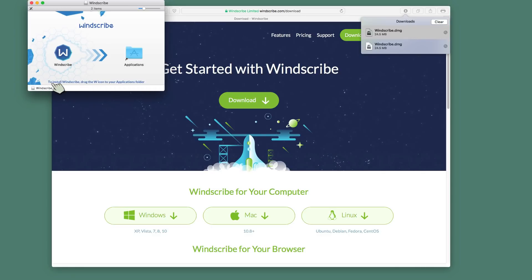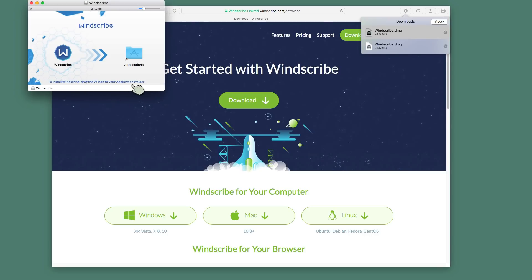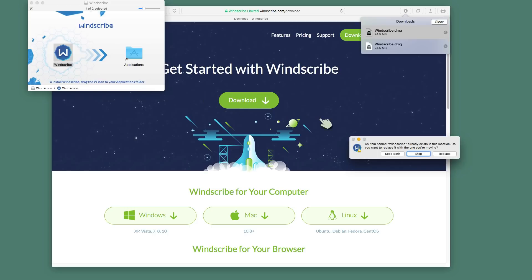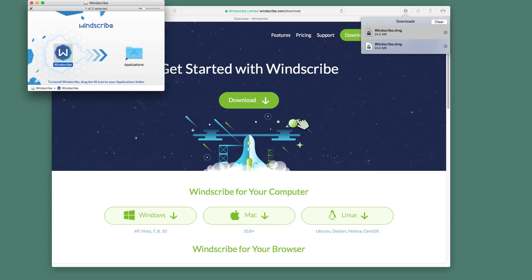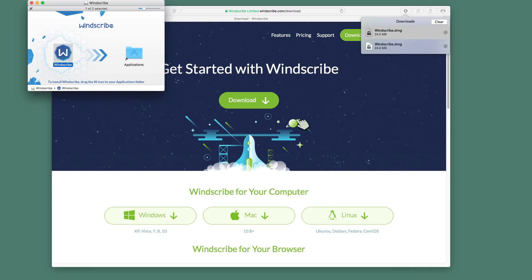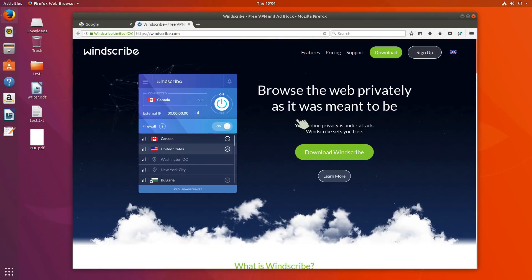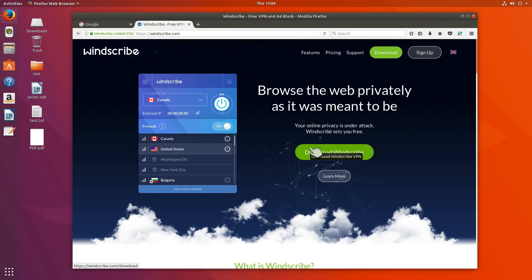And once that opens up, literally all there is to installing it, they tell you right here, to install Windscribe, drag the W icon to your applications folder. In other words, just drag it over. And in this case, I already have it there. I could replace it. I could keep both. I'm going to say stop. But that's all there is. It is then installed. I could then open it. I could then use it. I would, of course, need to have a subscription.